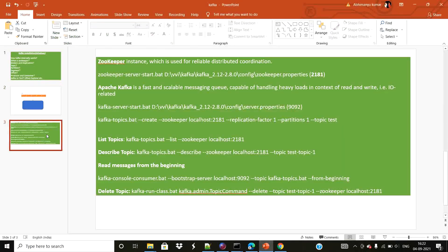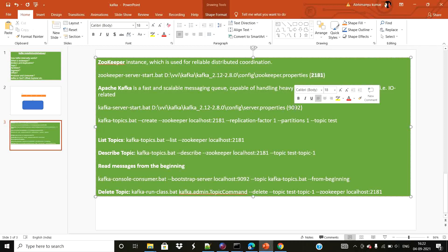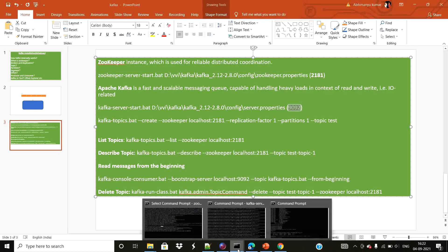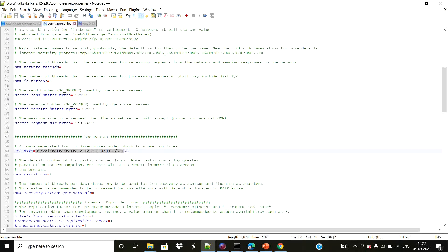ZooKeeper is used for reliable distributed coordination and has default port 2181. The Kafka server cluster has default port 9092. The two config changes you need to make are: first, update the data directory in ZooKeeper properties to point to the new ZooKeeper folder you created; second, update the log directory in server properties to point to your new Kafka folder. That's all the configuration changes needed.